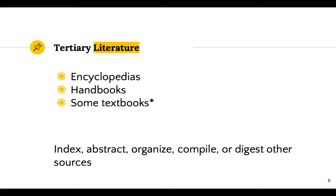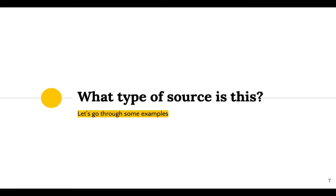Tertiary sources are usually not credited to a particular author. They might be written by staff writers and not the scholars in the field. Now let's go through some examples. What type of source is this?